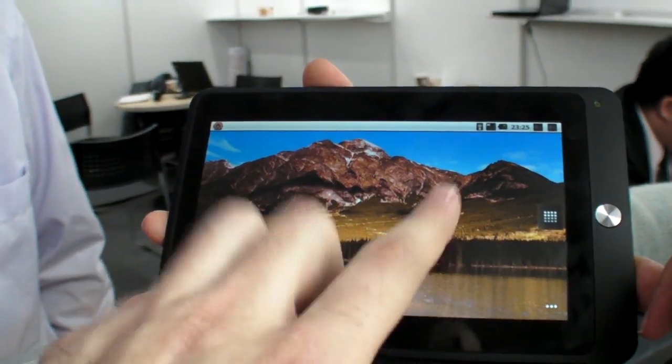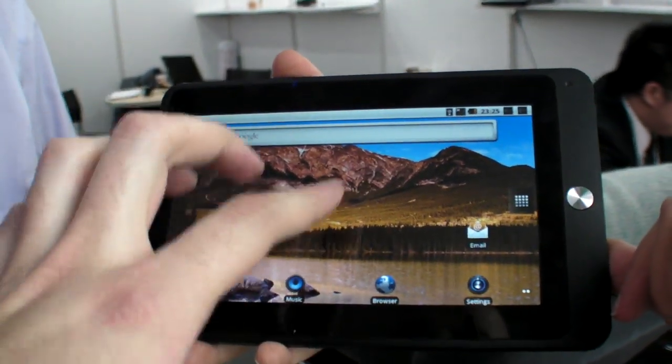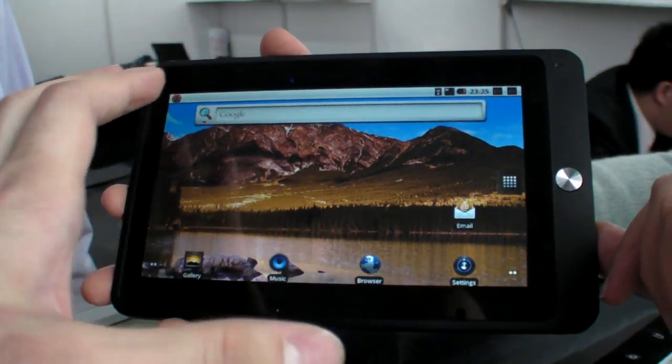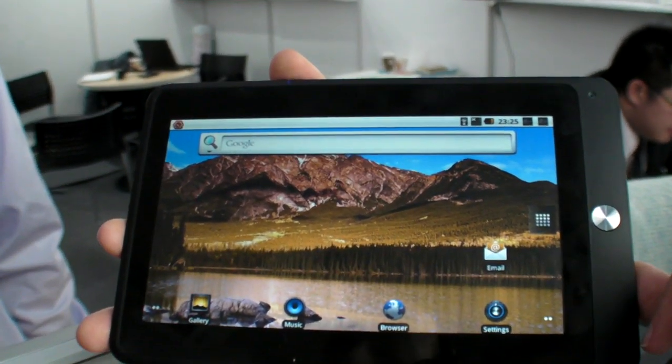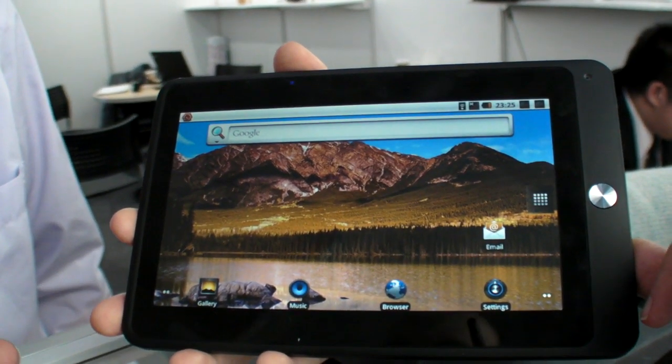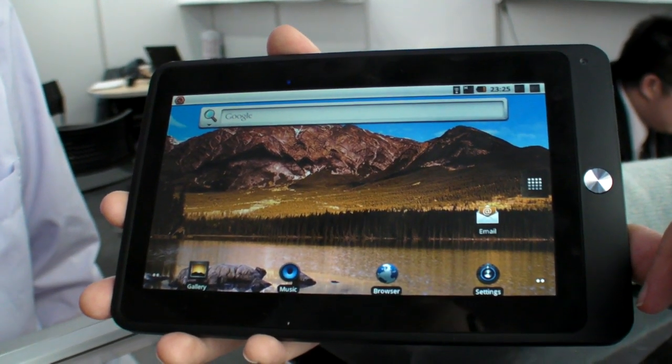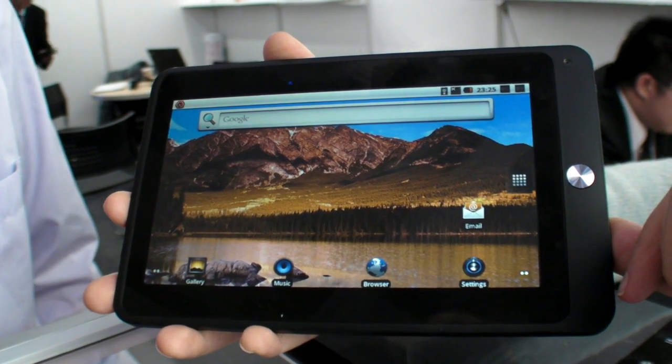This is actually a capacitive touchscreen. So this experience is like a Samsung Galaxy Tab but is it the same price? Cheaper. How much cheaper?